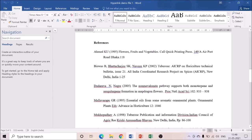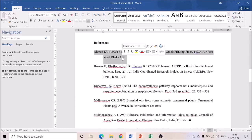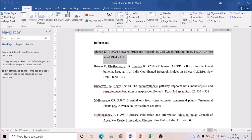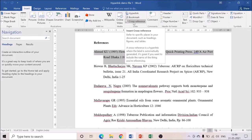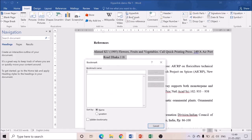Before creating a hyperlink, first we have to add a bookmark for all the references one by one. To create a bookmark, first select the reference one by one. Then go to the Insert section — there is a Bookmark option. You can also see Hyperlink and Cross Reference there. Select Bookmark.